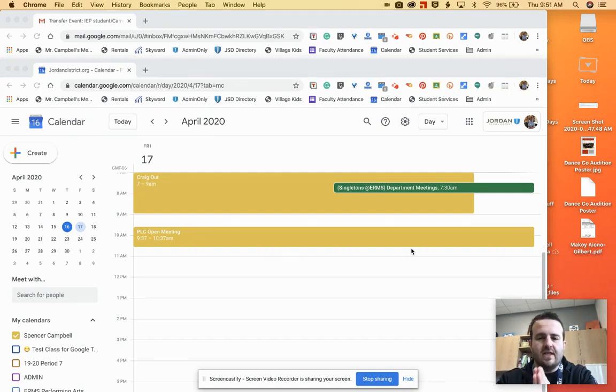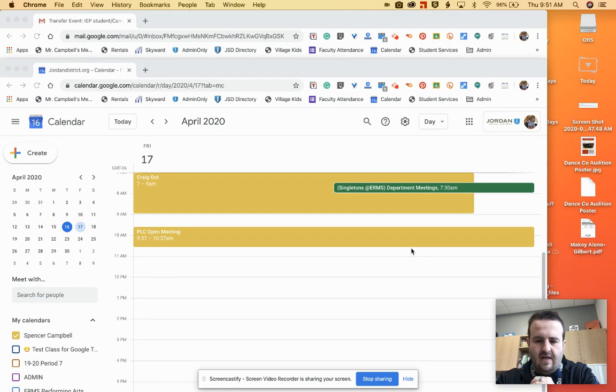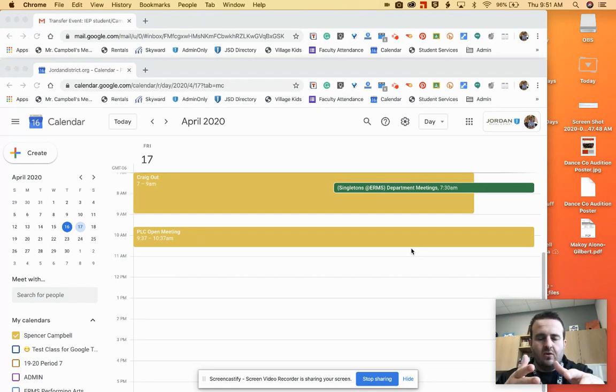Welcome back to another tutorial. Today we're going to show you how to transfer ownership of a Google Meet meeting and or calendar event. So stay tuned with us and let's get to it.